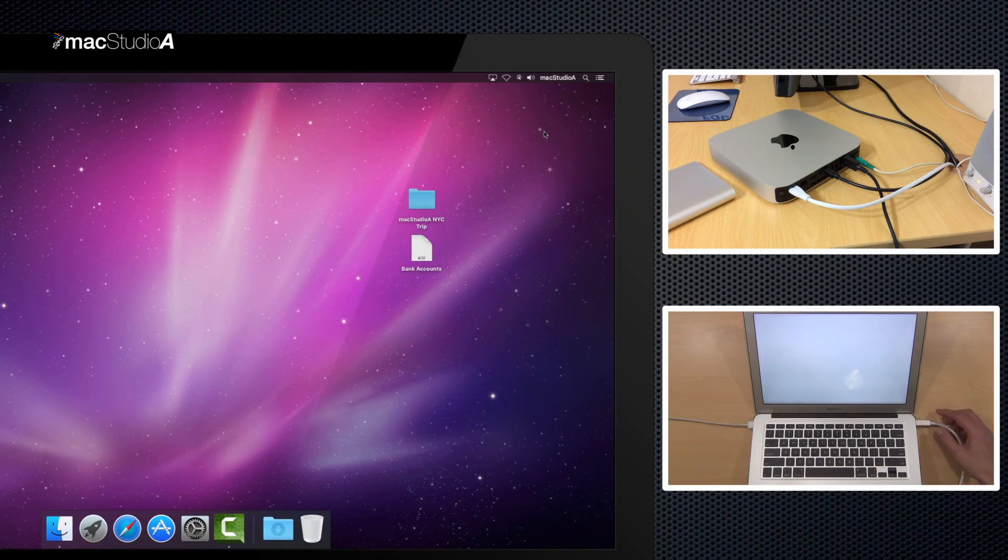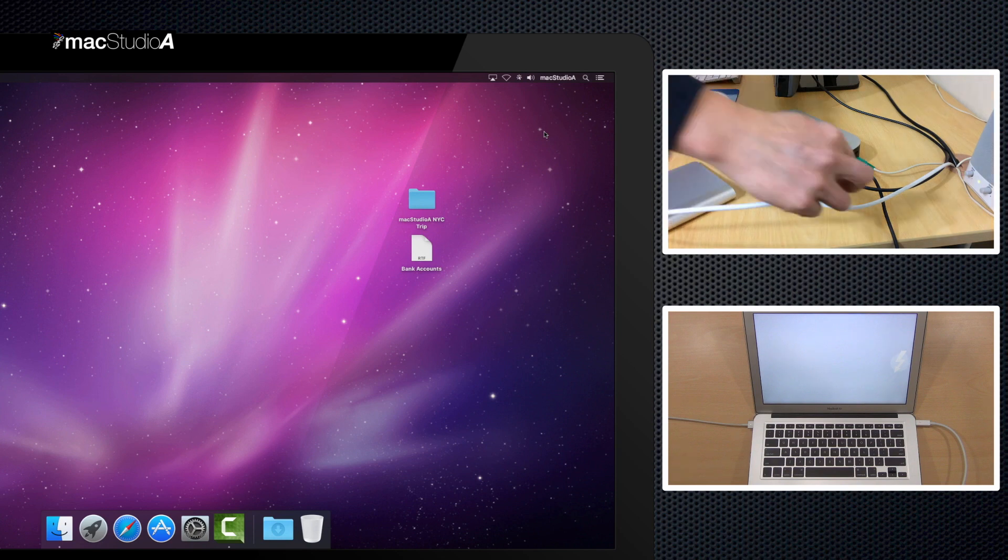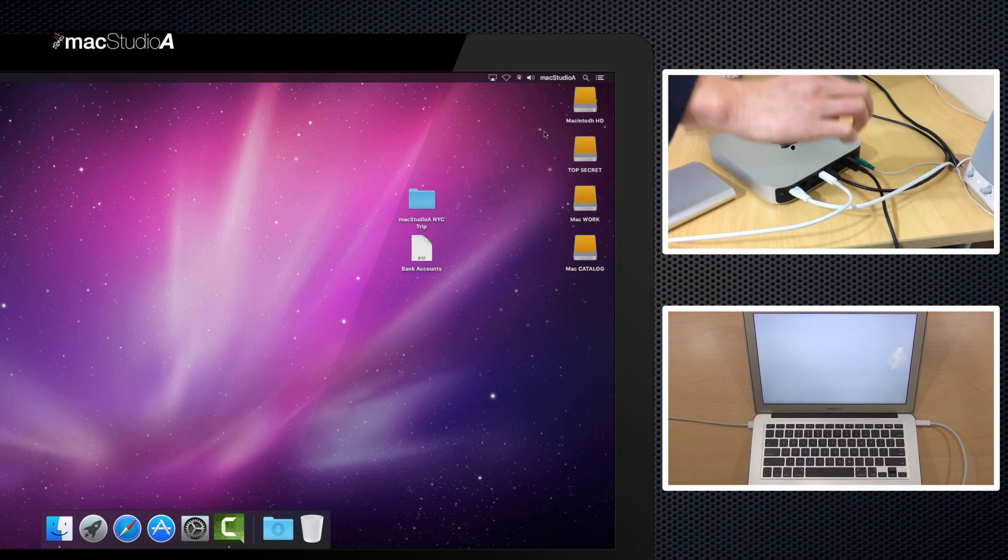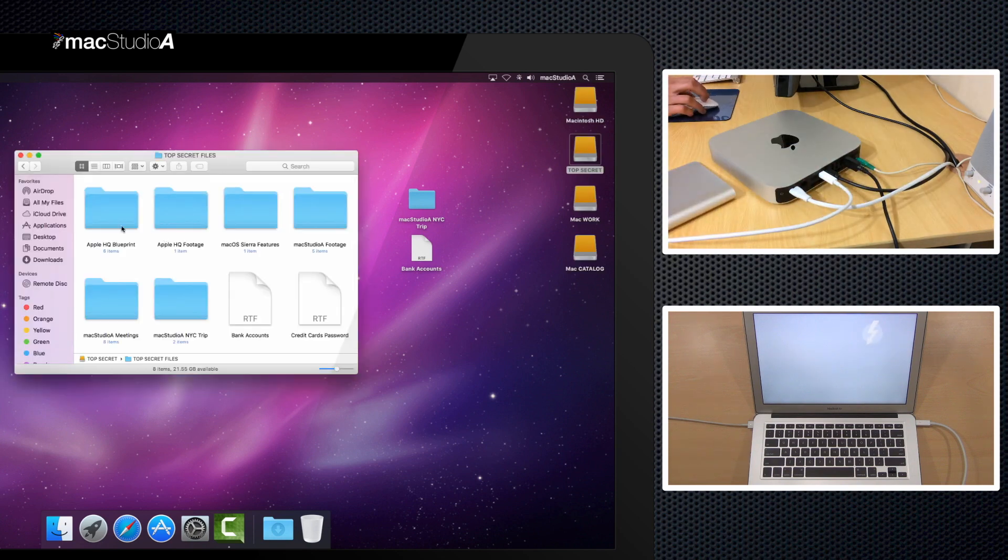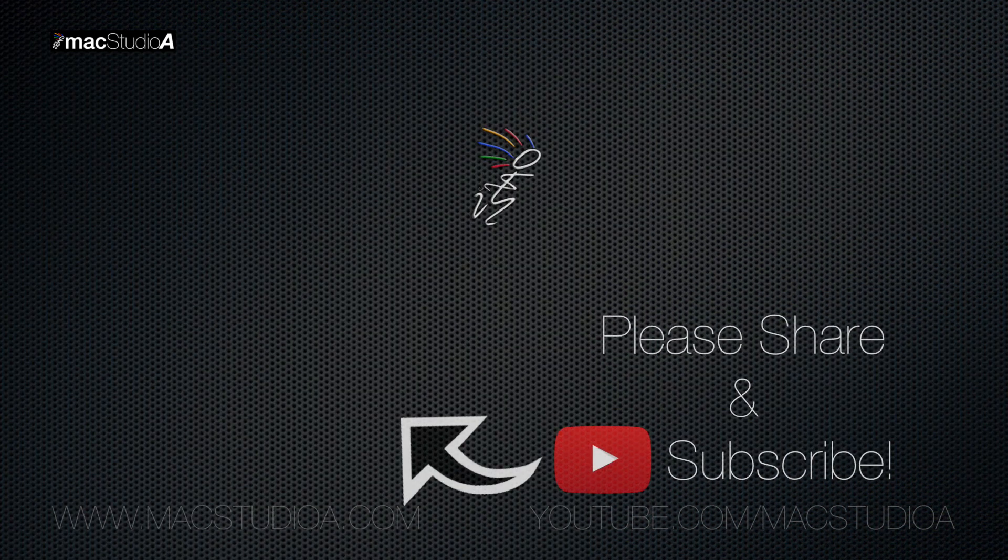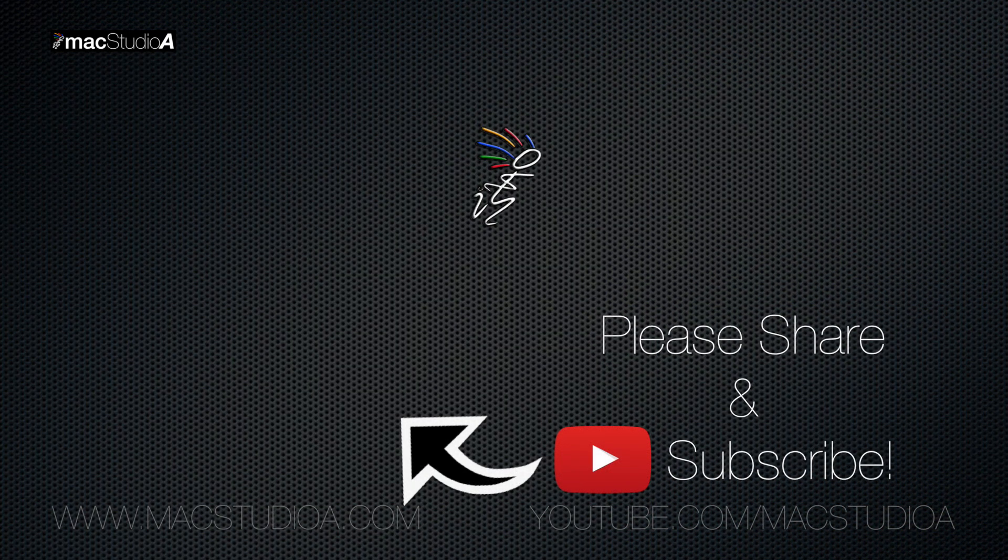And like before, simply connect the Thunderbolt cable from one Mac to another to copy files. Therefore, to prevent someone besides yourself from accessing your precious files via Target Disk Mode, watch the video titled Protect Your Investment: Mac Lockdown.